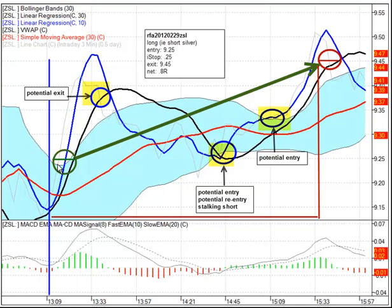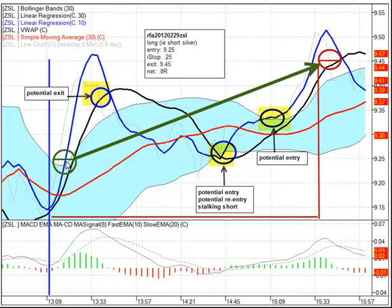When price emerged from the Bollinger Band region — right about the same time the 10 and 30-period regression lines were crossing the mean — we got our entry. We were taking a long entry on ZSL, which is essentially being short silver. Our entry is at the green line at approximately $9.25, and we're using an initial stop of $0.25, placing it at $9.00 even. The bottom of price here is only about $0.12, so the actual stop was at $9, but this distance represents a $0.12 initial stop — our stop is actually twice that size.